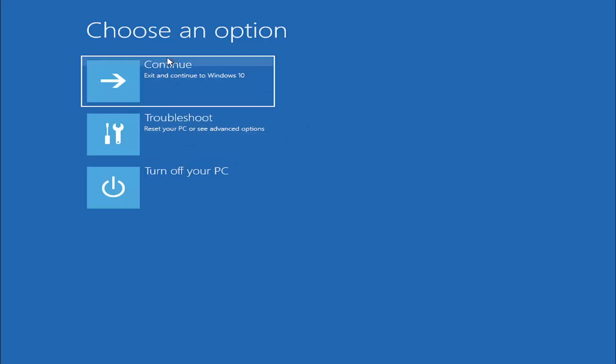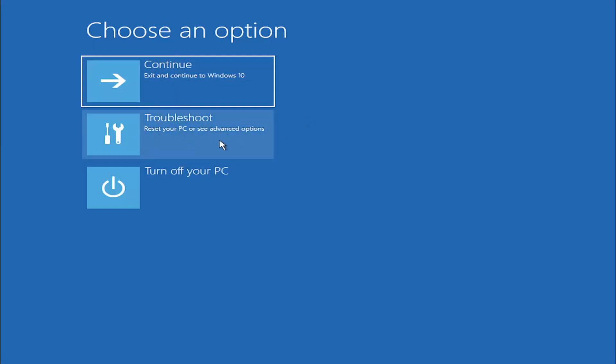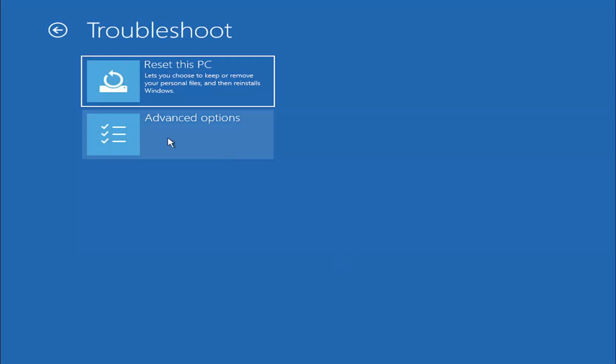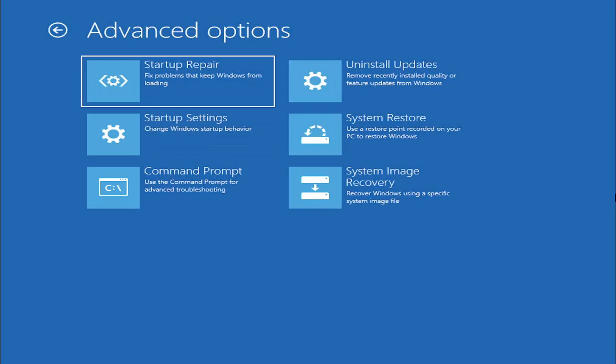We're going to select Troubleshoot - reset your PC or see advanced options. Now we're going to select the Advanced Options button, so go ahead and left-click on that. Now we're going to select where it says Command Prompt, because we're going to be going into the command prompt for today's tutorial. That's where we're going to be doing our conversion, so we're going to start off by selecting Command Prompt.